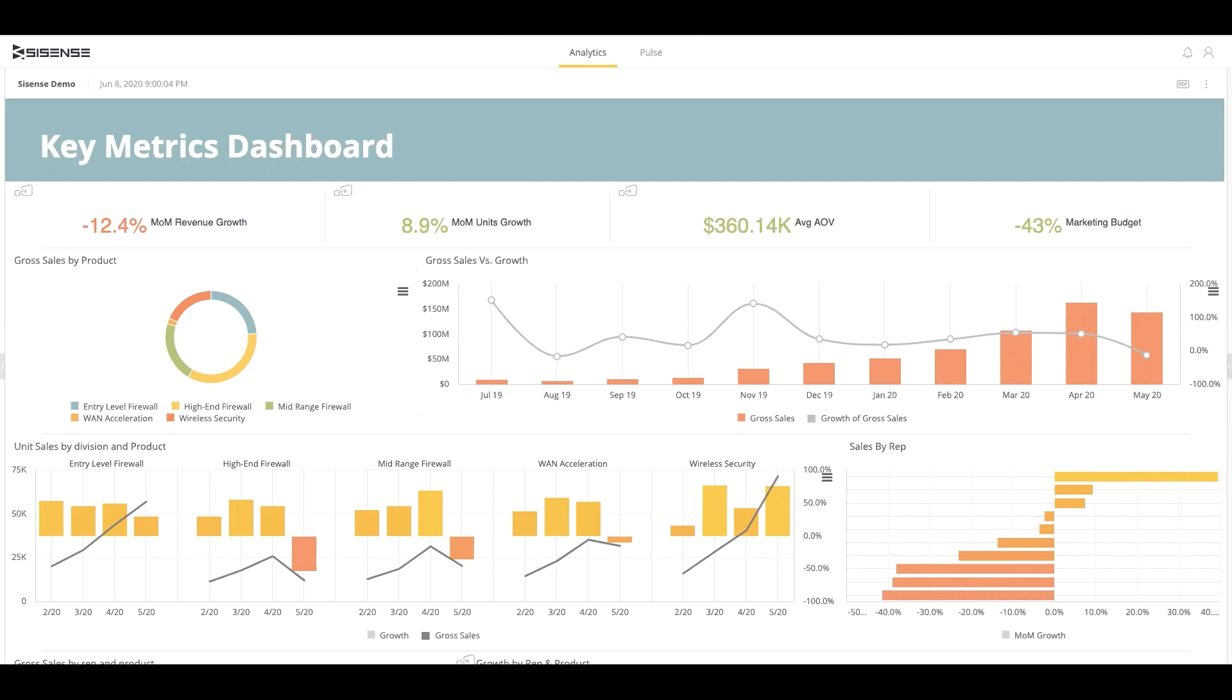Once you finish modeling data, dashboards can be easily created and shared. As good-looking line charts and bar charts are industry standard, the key difference is the interactivity and functionality that comes with the visualizations on your dashboard.